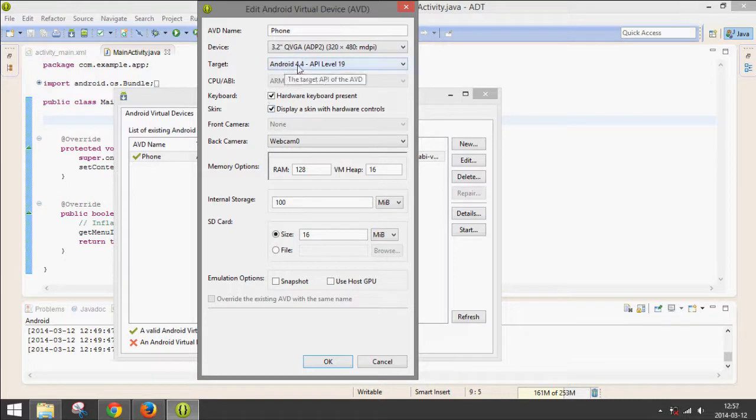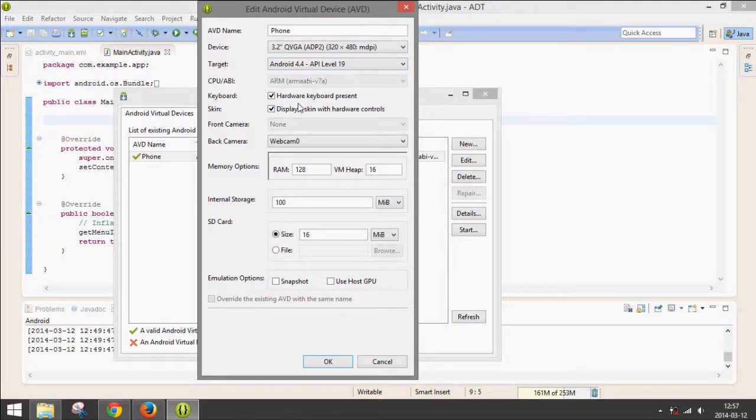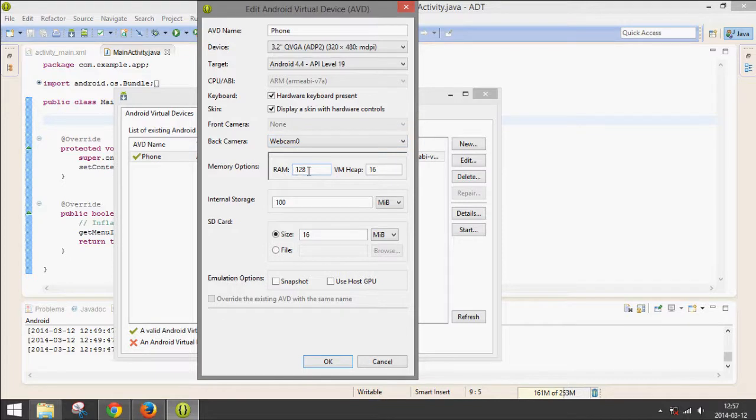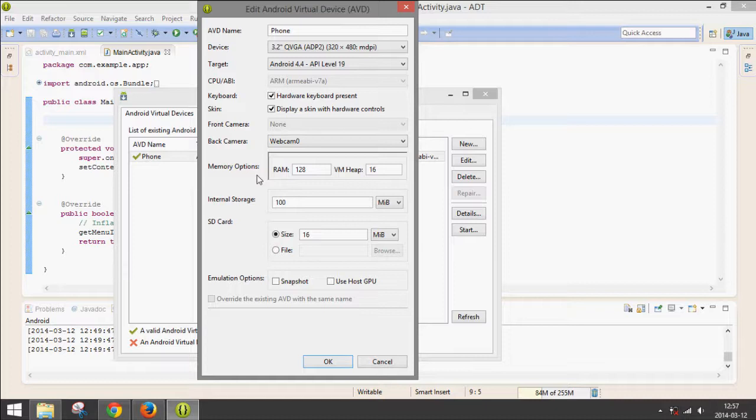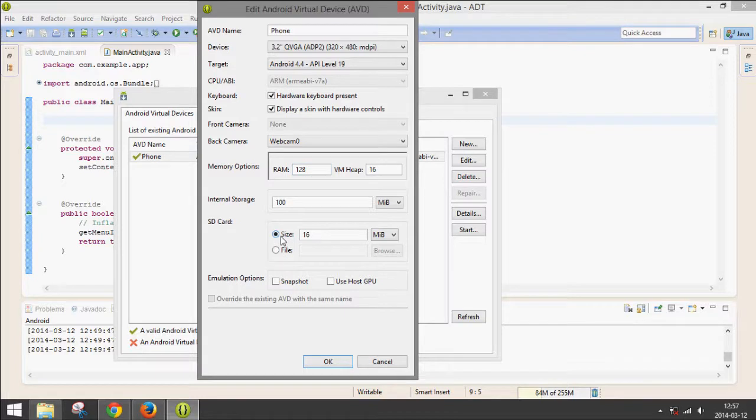The Android version, then a camera if you want. You can set the webcam. Then the RAM. You don't want too much, but you also want enough so it runs the phone. I found that 128 works for my computer, but it will be different if you have a better computer.